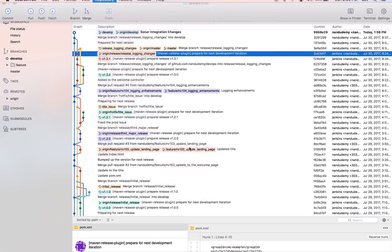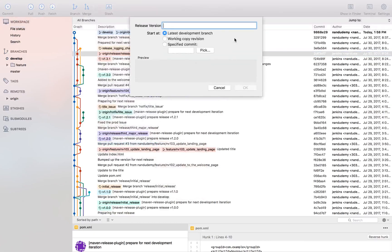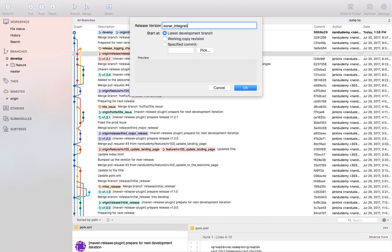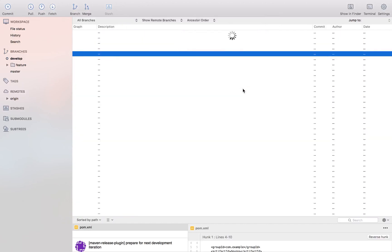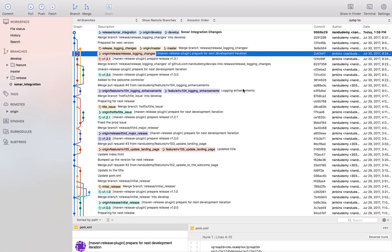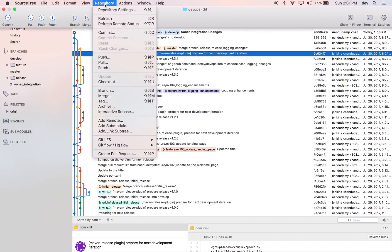Once that's done, let's go ahead and try the same thing again. I'm going to do 'sonar integration'. It's going to take the cut from the develop branch. So now we have the sonar integration branch.